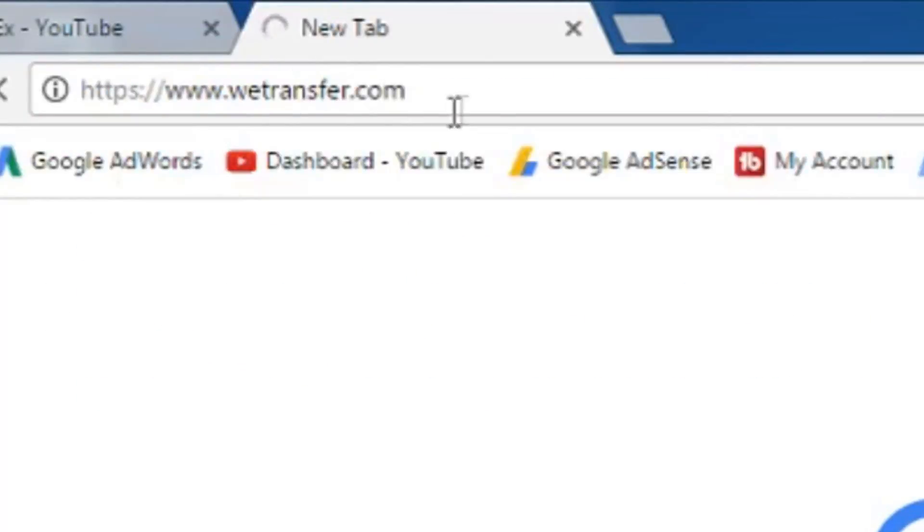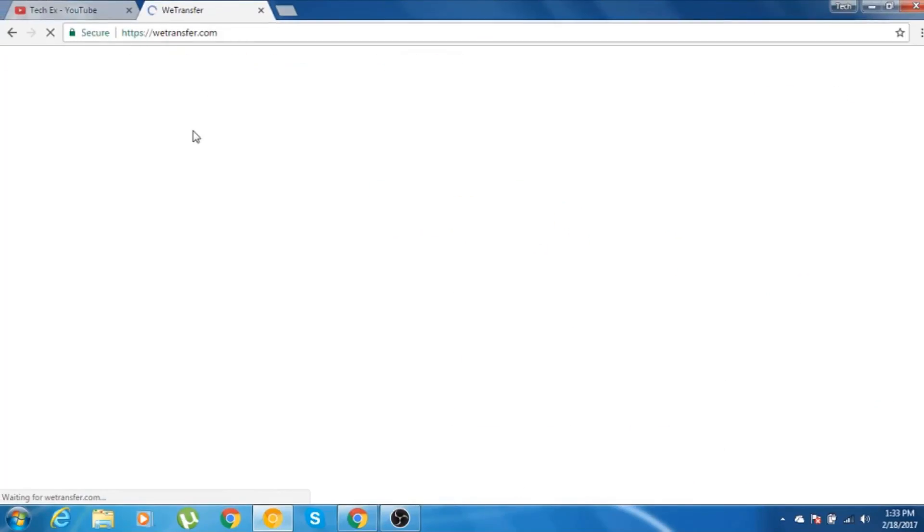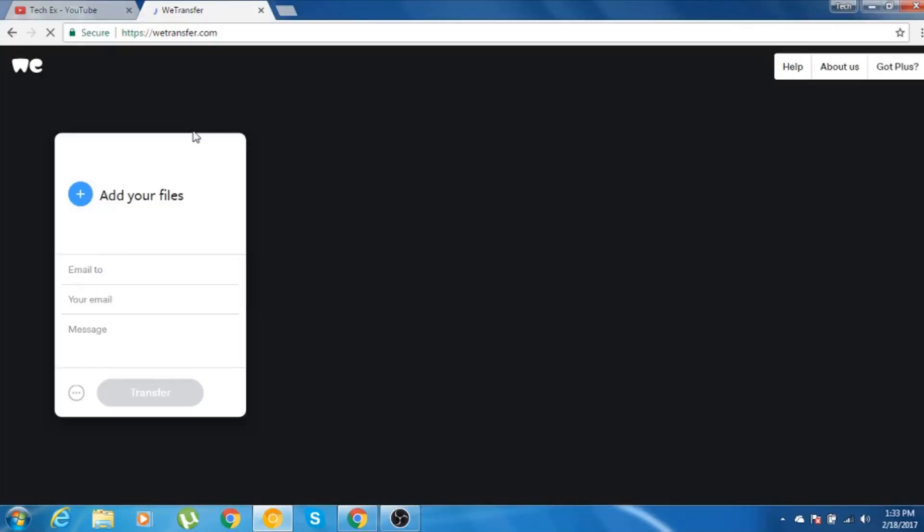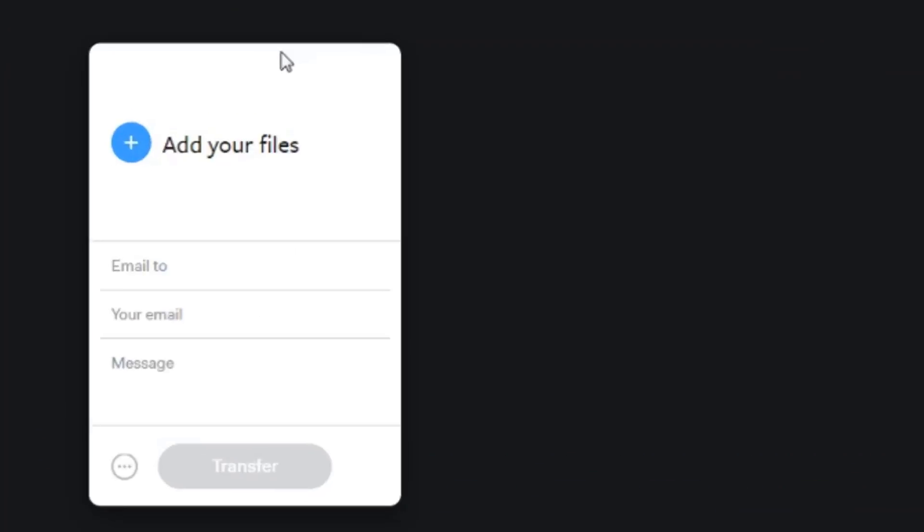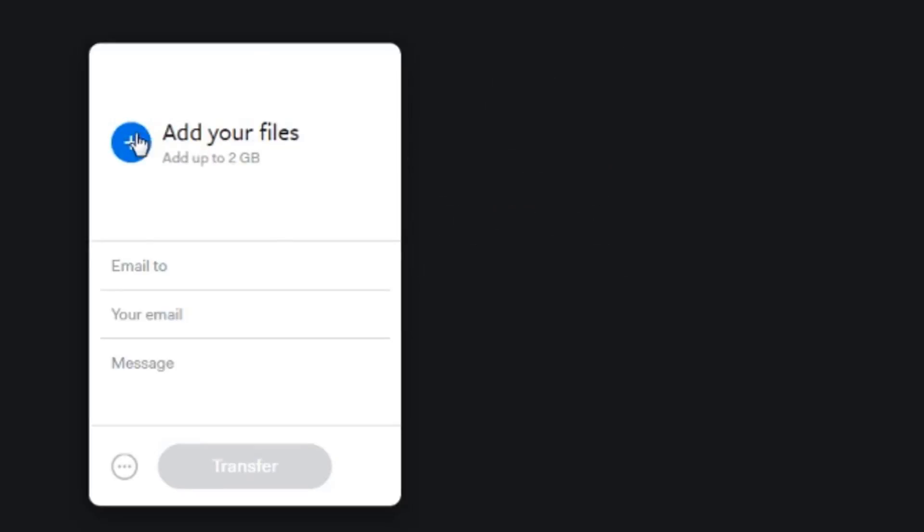As you can see, it's going to that website. My internet connection is a little bit down, so it might take some time for me to get to that website. When we open that website, you will get a rectangular square box where you need to add your files. If you hover your cursor to this thing, it says you can add up to 2 GB of file.